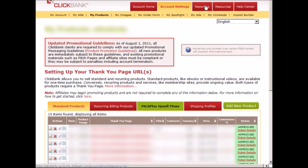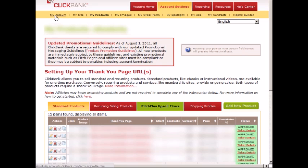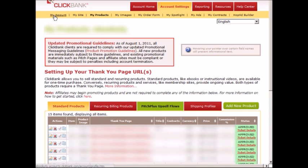Before we create the pitch page in the next video, I want to walk you through the ClickBank site. As you can see at the top, you have My Account. In this area, you basically add your information, like direct deposit information so ClickBank can pay you and deposit money into your bank account. They also do checks.